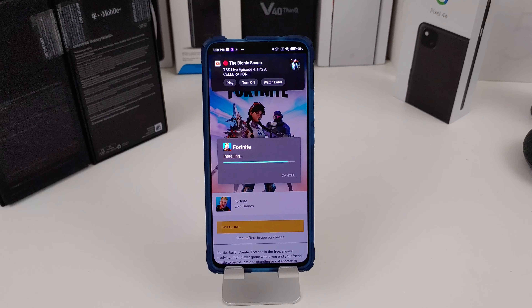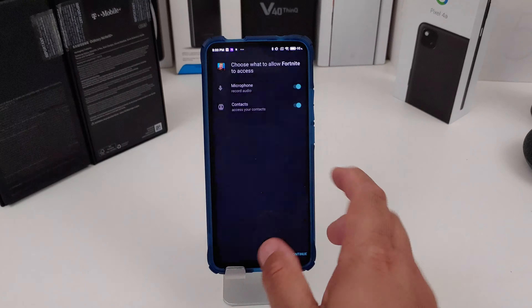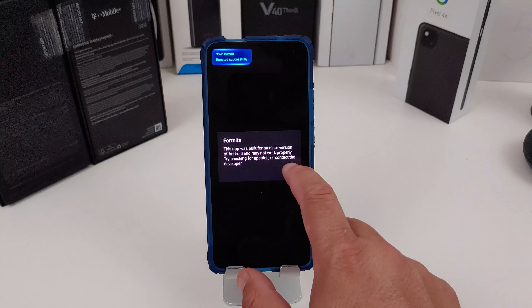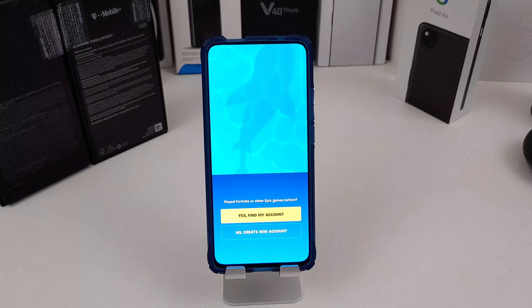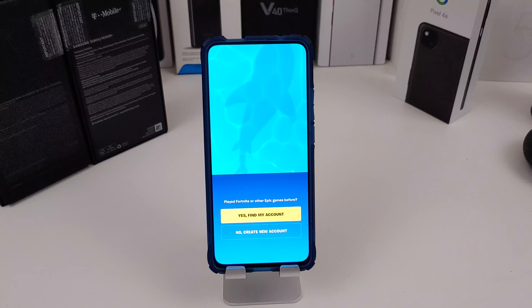Just follow the steps on your screen and it will install. Once it installs, hit Open. It may tell you this was for an older version and might not work with your device — it will work. Pause the video to set up your account. Once you log in, it will ask if you want to install it. It has 8.2 gigs left to download, and once that's done you can start playing. It's that easy to install on your Android phone.